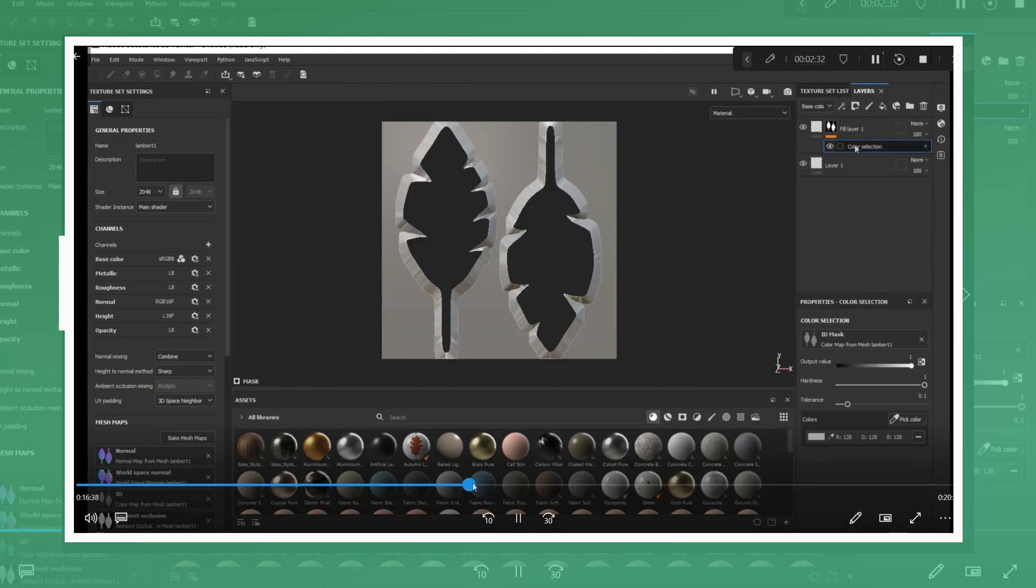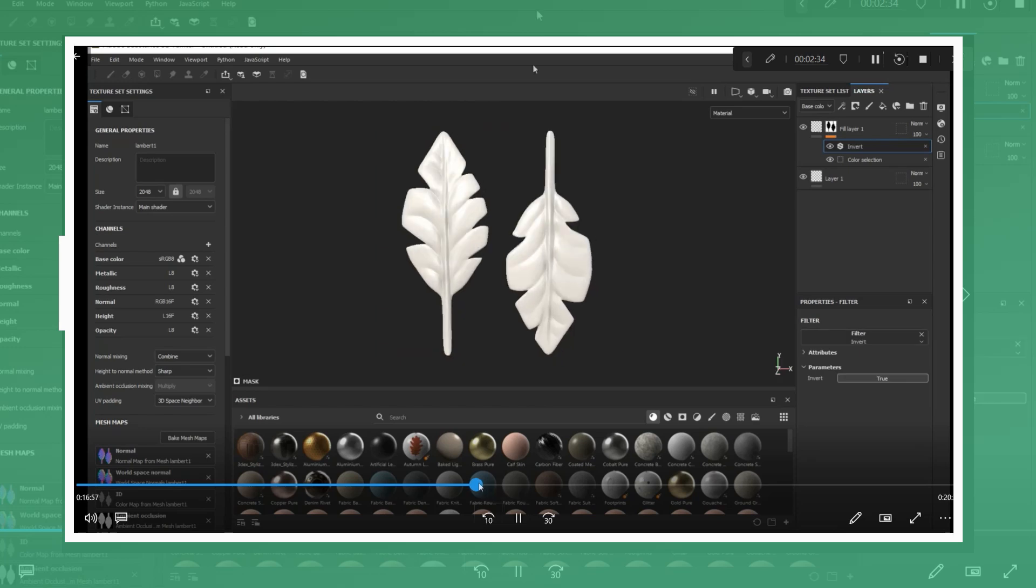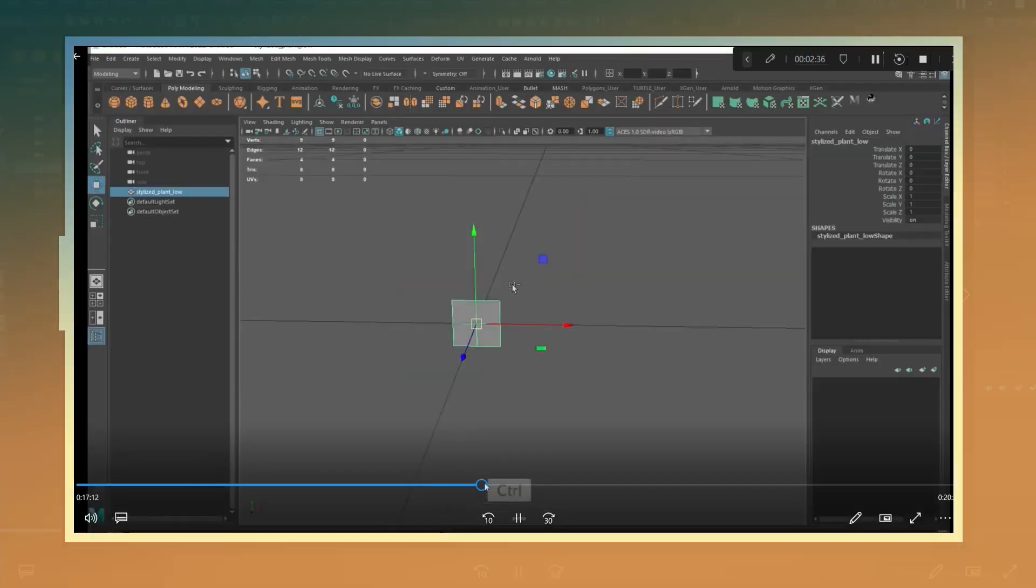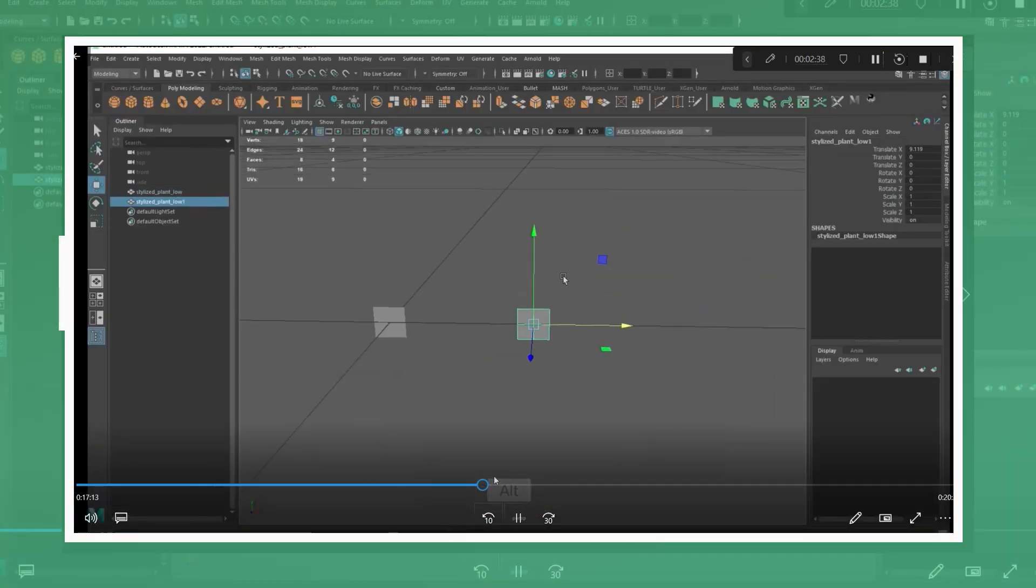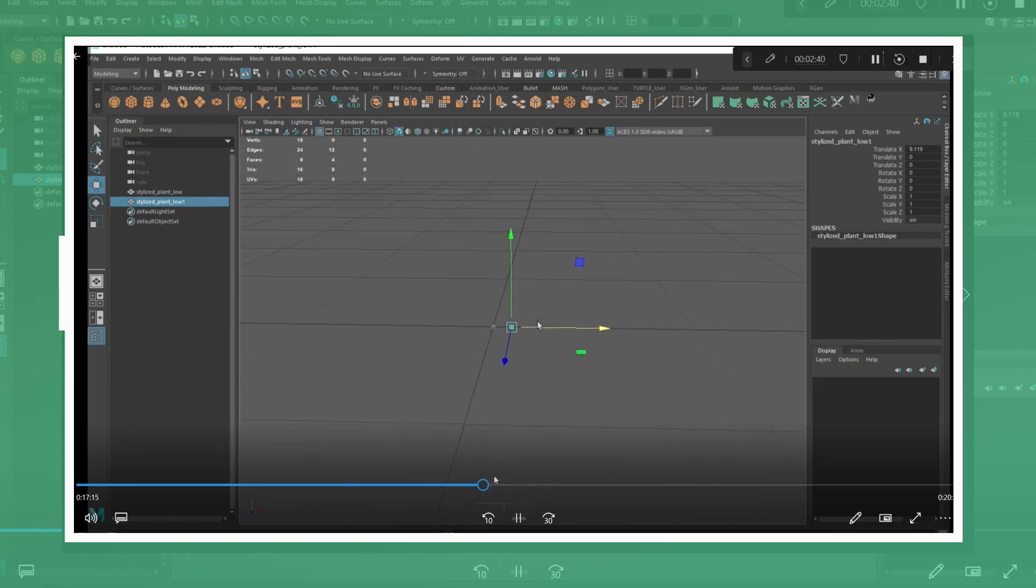After that I added an opacity channel and a layer with a mask that uses the ID map color for masking. I also added an invert filter to this mask layer.